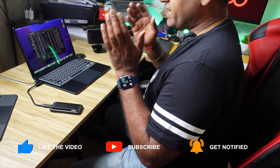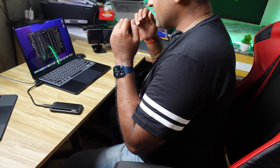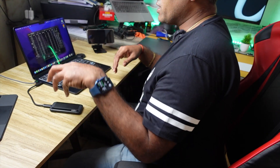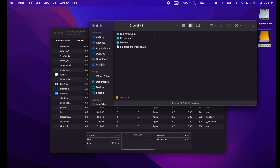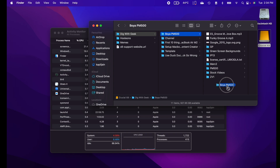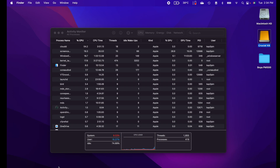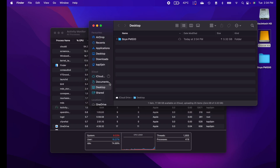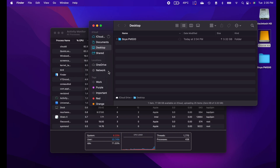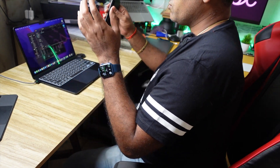I usually edit all my videos on my external SSD — I'm using a 1 TB Crucial X8 SSD. But for this particular test, I'm going to copy the whole project onto the internal SSD of the MacBook Air so that we can see actual performance unaffected by an external SSD. This is the project Boya PM500 — copying it to the desktop. Okay, it's copied. Now I'll eject the external SSD.